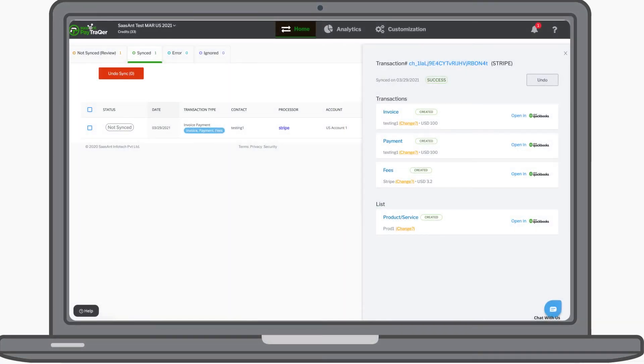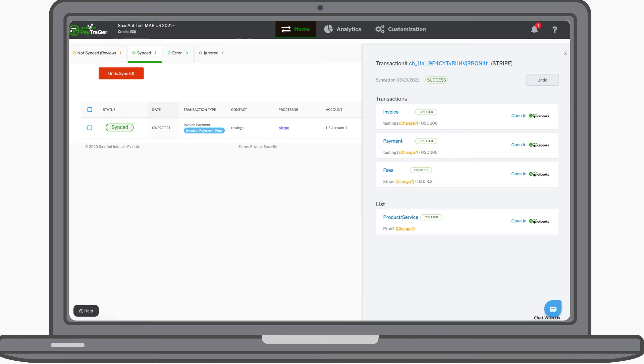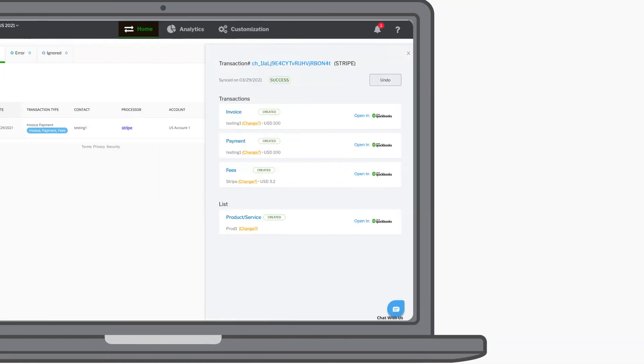Now all your transactions will appear inside the app. You can verify the downloaded transactions and choose to sync to instantly sync all the transactions to QuickBooks. Easy, isn't it?